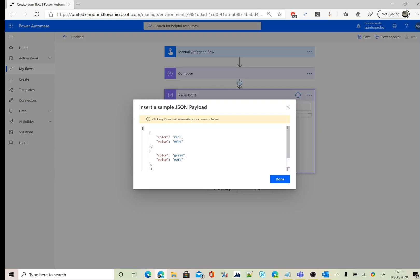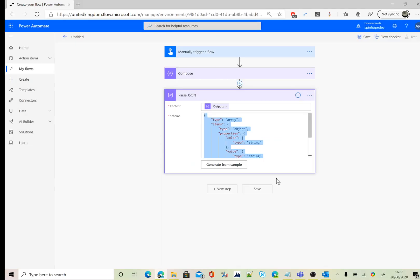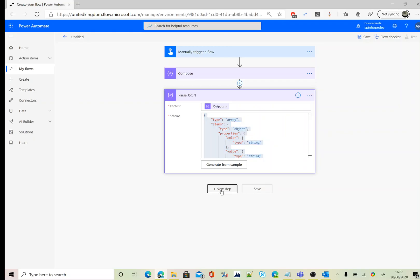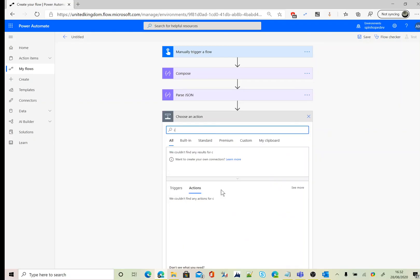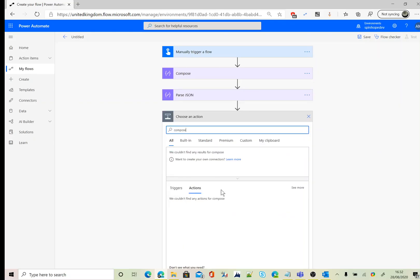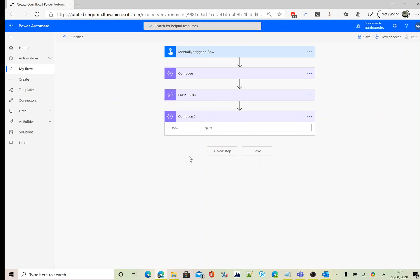That's done. Once that's done, the next step is we need to iterate the value of the colors and the relevant value.